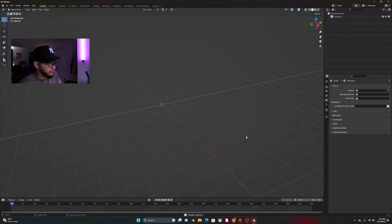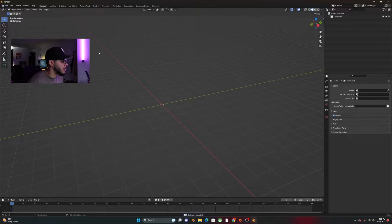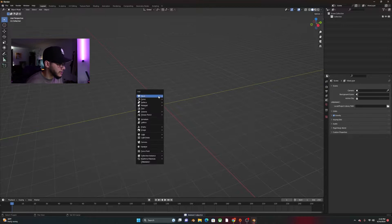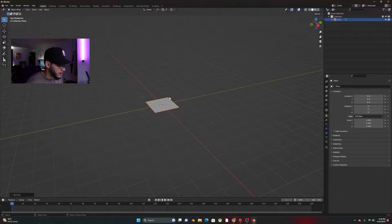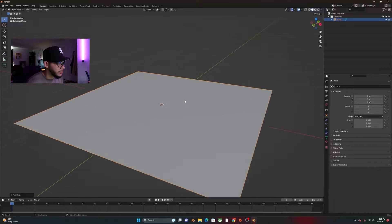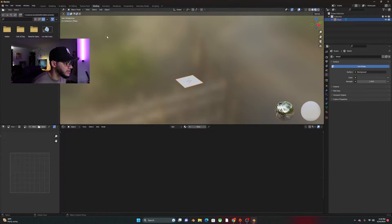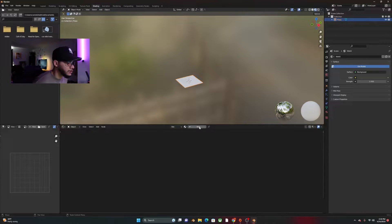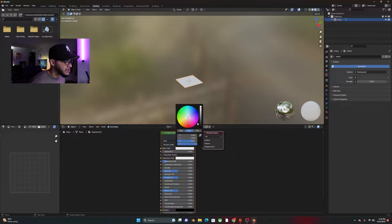Alright, so we're going to go ahead and get rid of our defaults. We're going to shift A and add a plane. Essentially what we're going to want to do is go to shading, the shading tab, click new to add a new material. The base color, set it to black.